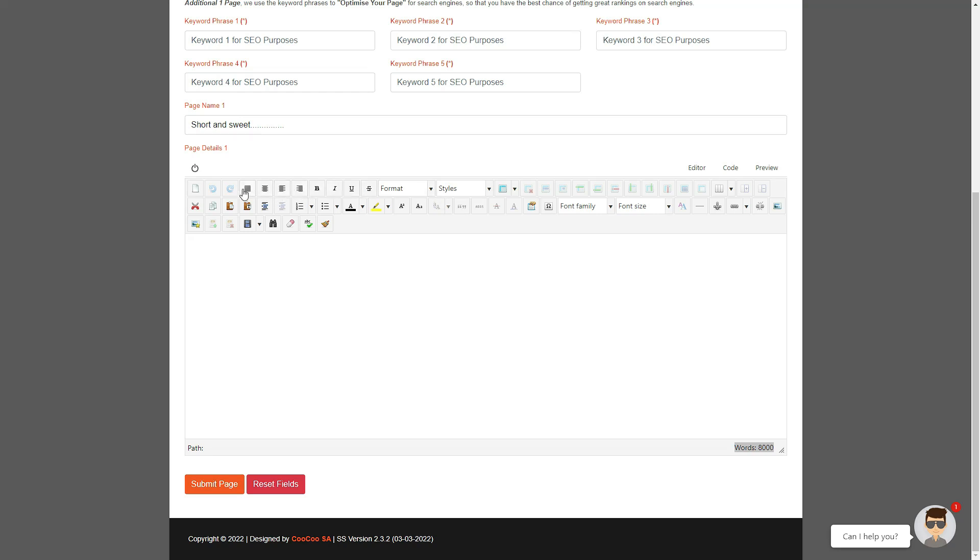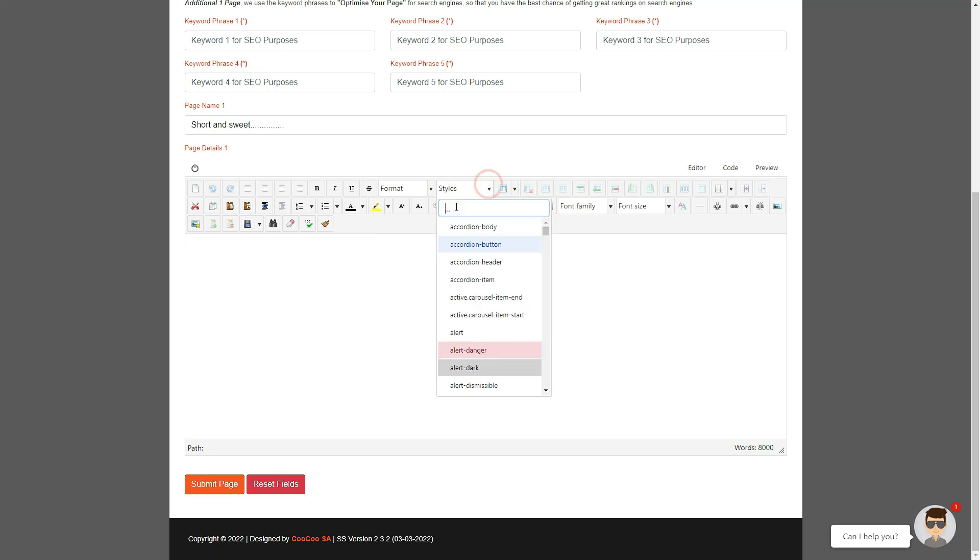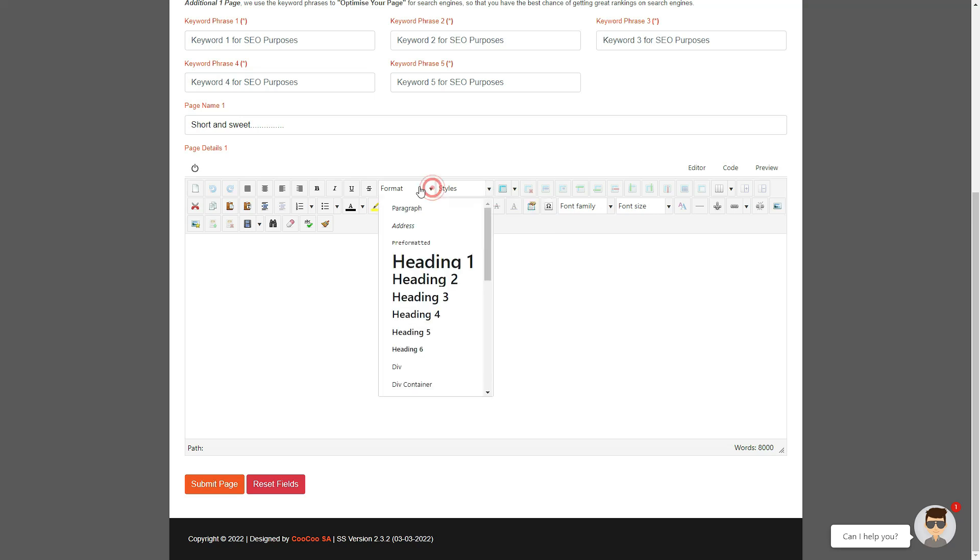You can also make use of your H1 all the way through to H6 styles to enhance your page even more, and this is where the styling will take effect from our website styling form.